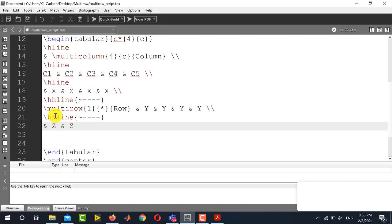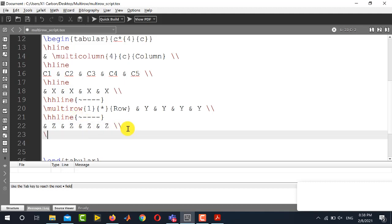z and z and then the new line operator followed by the complete horizontal line.